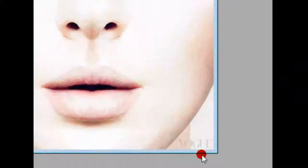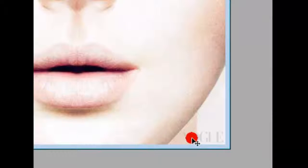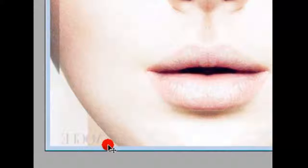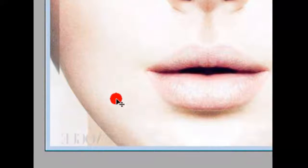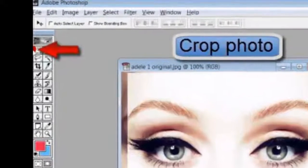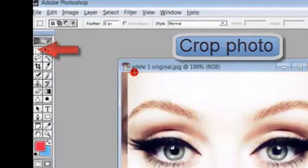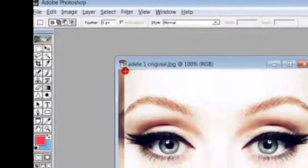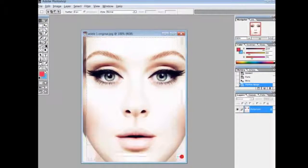You can see the Vogue watermark here, and here it is backwards because it got flipped horizontally. So we'll just crop this photo.